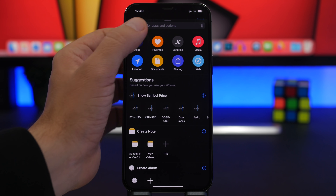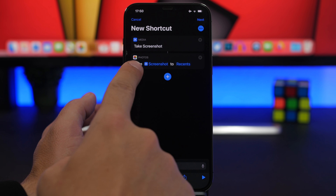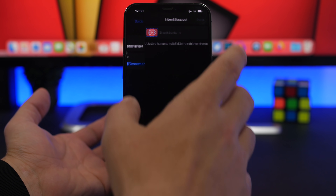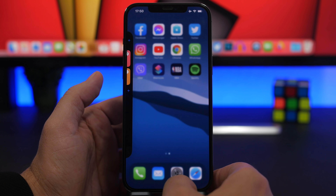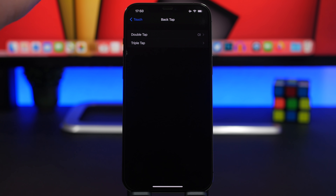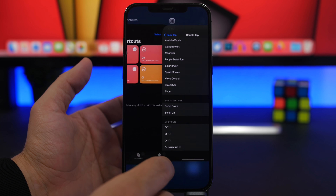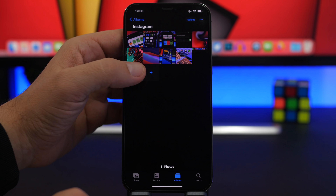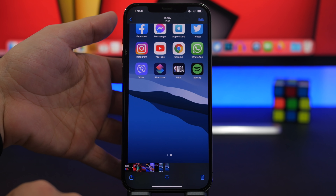Go to Shortcuts and tap the plus button, then search for 'screenshot.' Once you find it, tap the plus button again and search for 'photo.' You'll find 'Save to Album' — tap that, then tap on 'Recent' and choose any album you want. Tap Next, name it 'Screenshot,' tap Done. Now combine this with Back Tap: go to Settings, pick Double Tap or Triple Tap. When you're on an important app and want to save a screenshot to a specific album, just use the tap gesture and it will save automatically to the album you set.